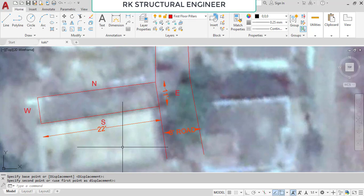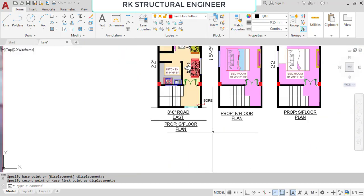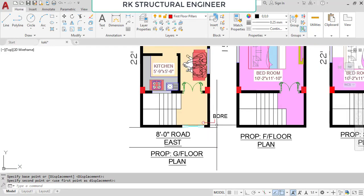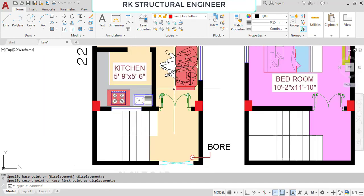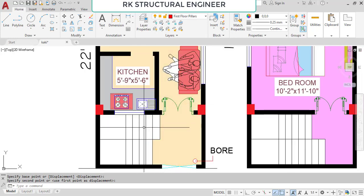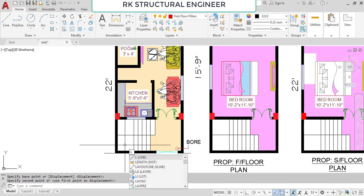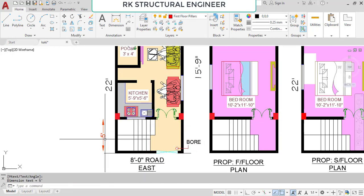For this site, I'm going to show you two different types of plans — each plan is G plus one. Here is the first type of plan. At the north-east corner we provided a bore, and this is the main gate, the main entrance to the structure. We have a staircase here, and the length provided for this staircase is 5 feet.